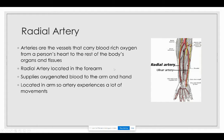The artificial blood vessel chosen for this presentation was the radial artery. Arteries are vessels that carry oxygen-rich blood from a person's heart to the rest of their body's organs and tissues. The radial artery is located in the forearm and its main job is to supply oxygenated blood to the arm and hand. The location of this artery means it receives a lot of movement, which will be essential in determining the right material for our simulations.